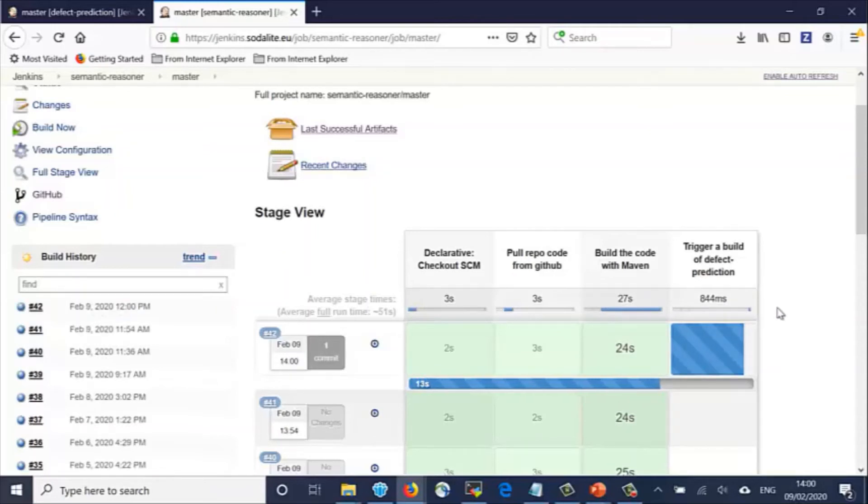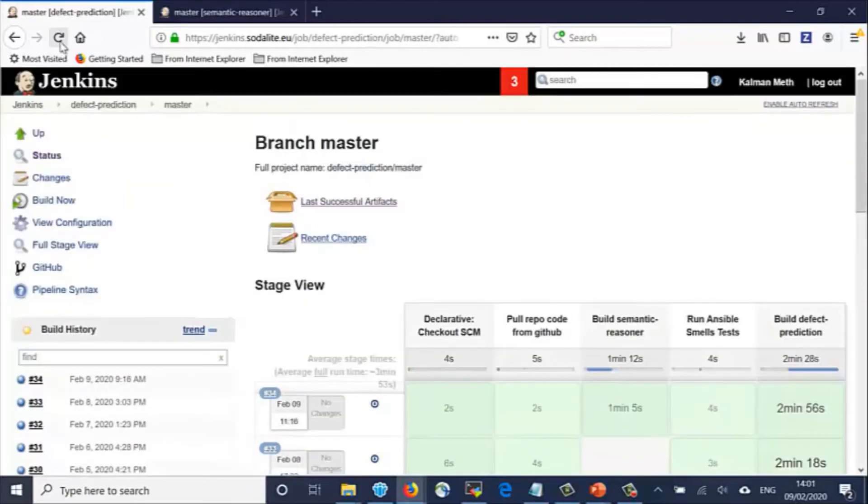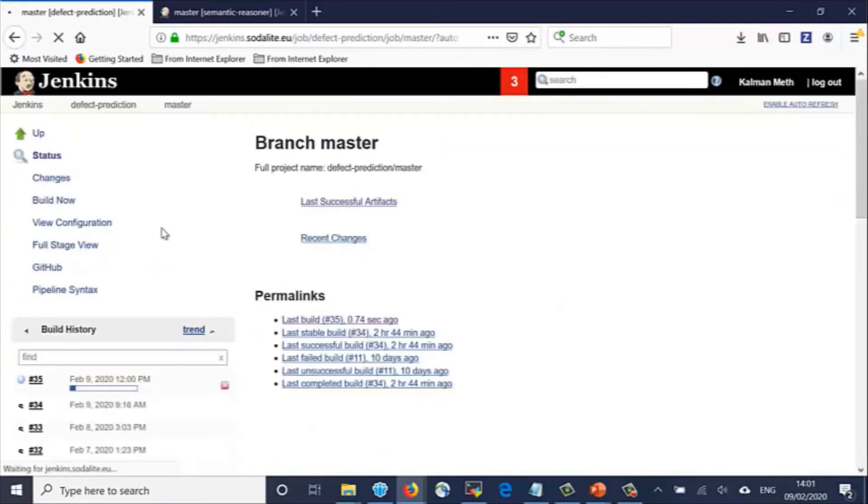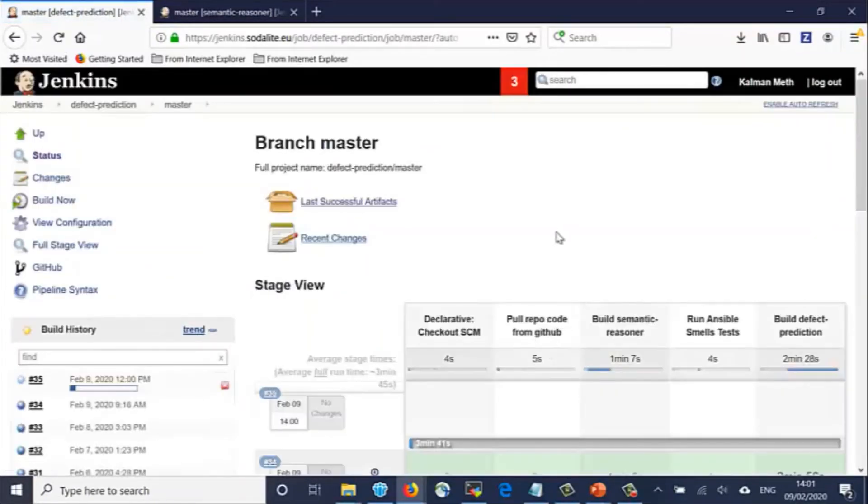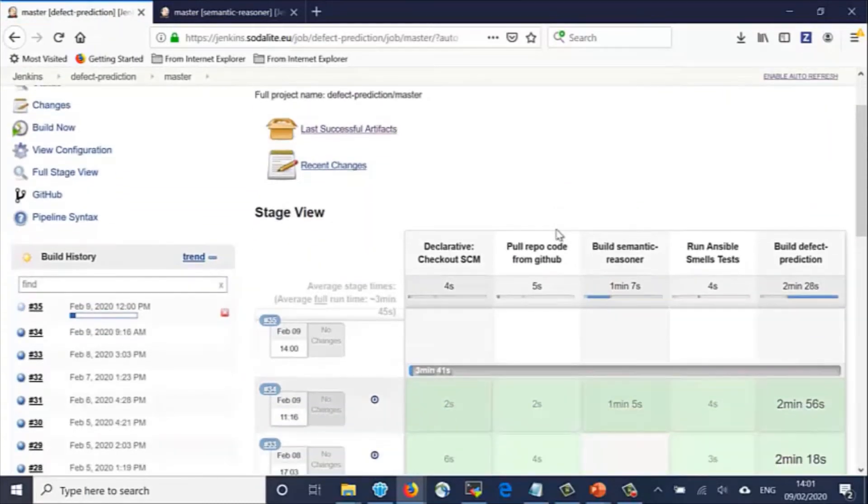Now let's look at the dashboard for the Defect Prediction component. We see that a Jenkins job was just kicked off to build the Defect Prediction component because of the trigger in the Semantic Reasoner component.